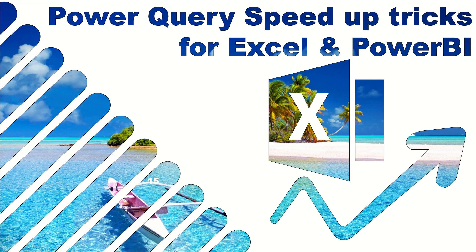Hello, this is David and I'm from Excel Consulting. In this video I'm going to show you some speed up tricks with Power Query for Excel and Power BI.